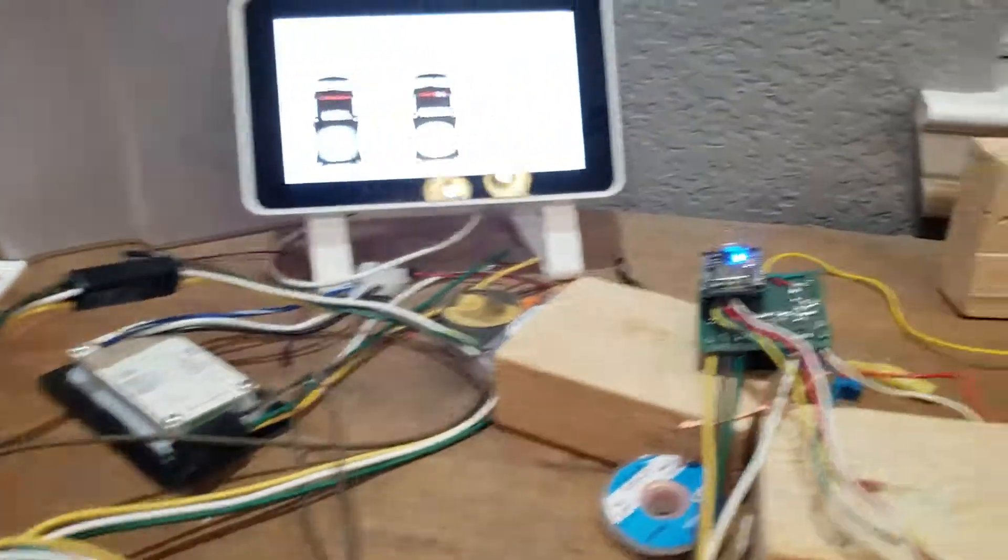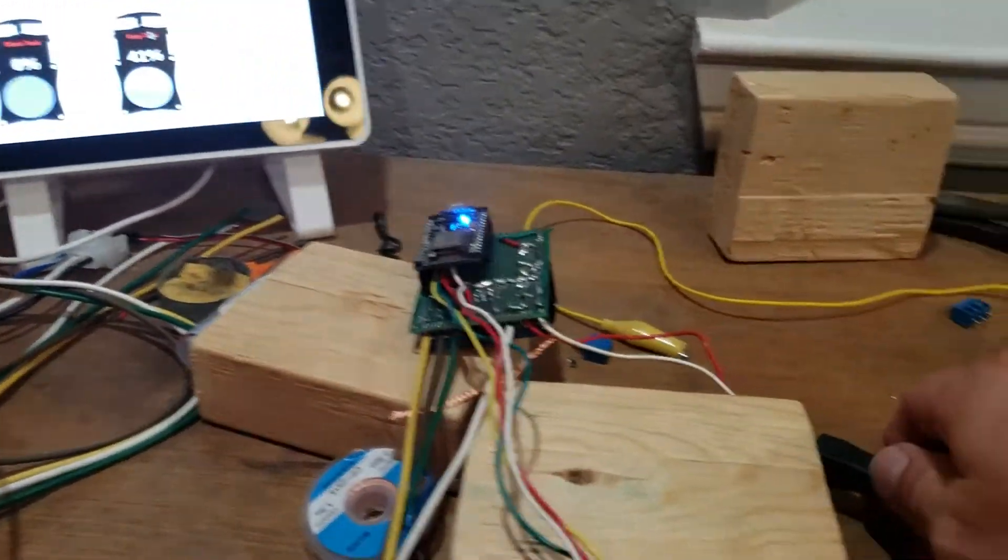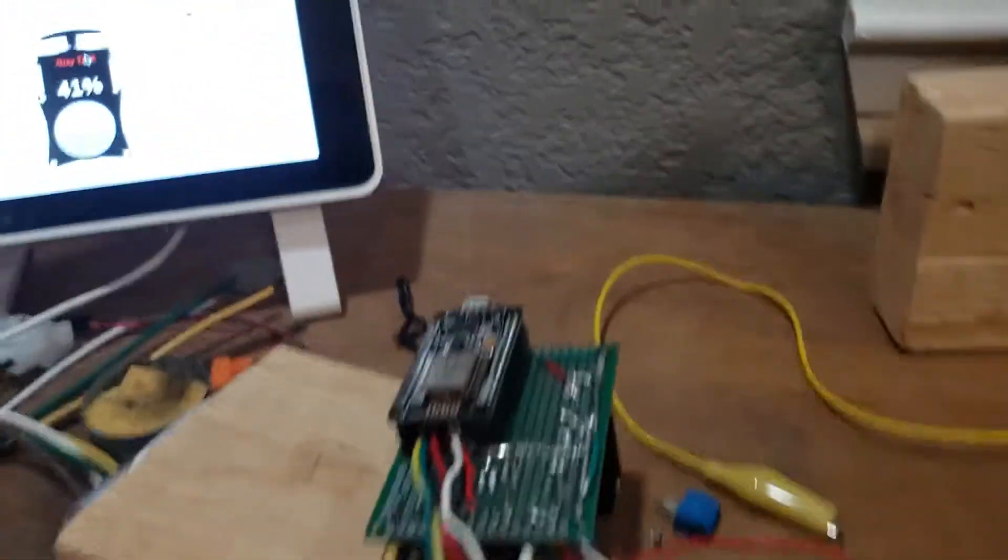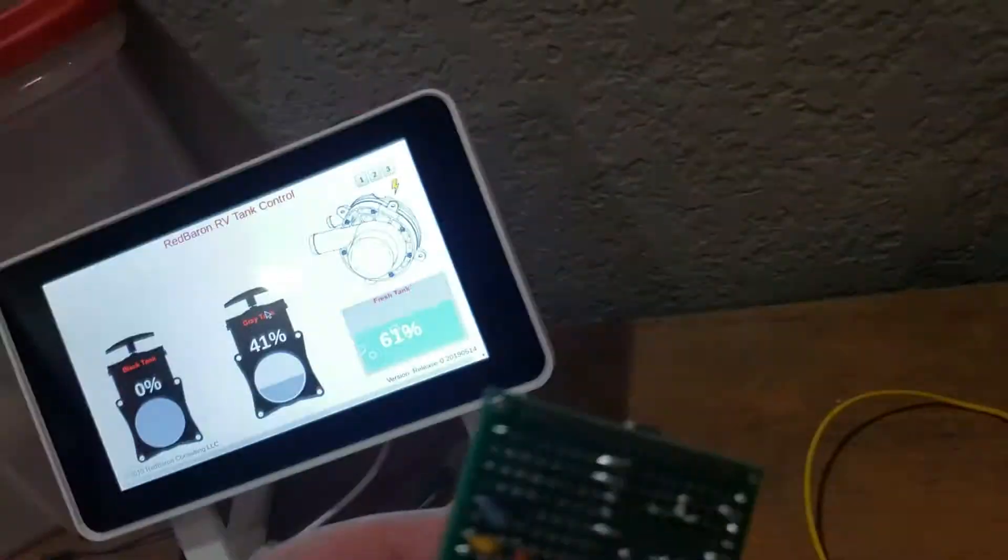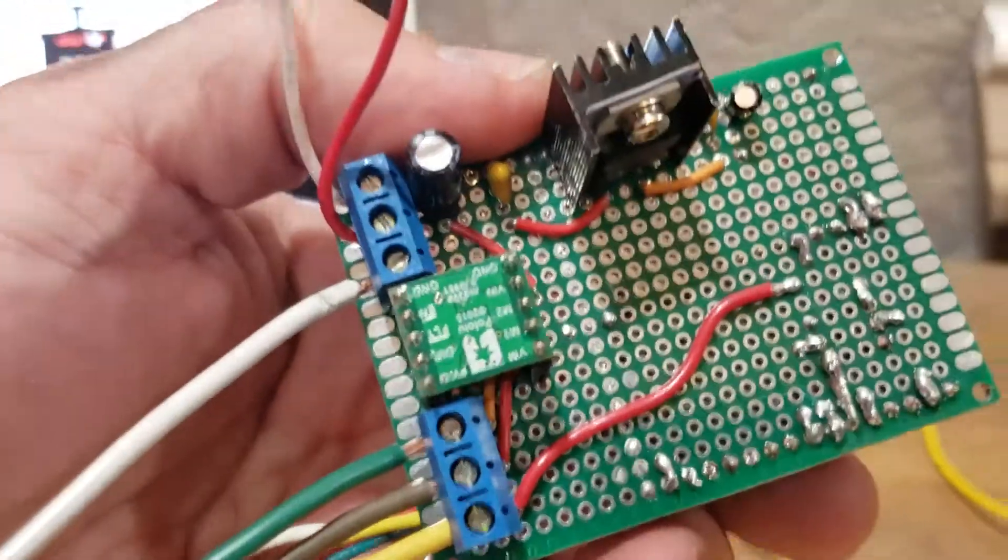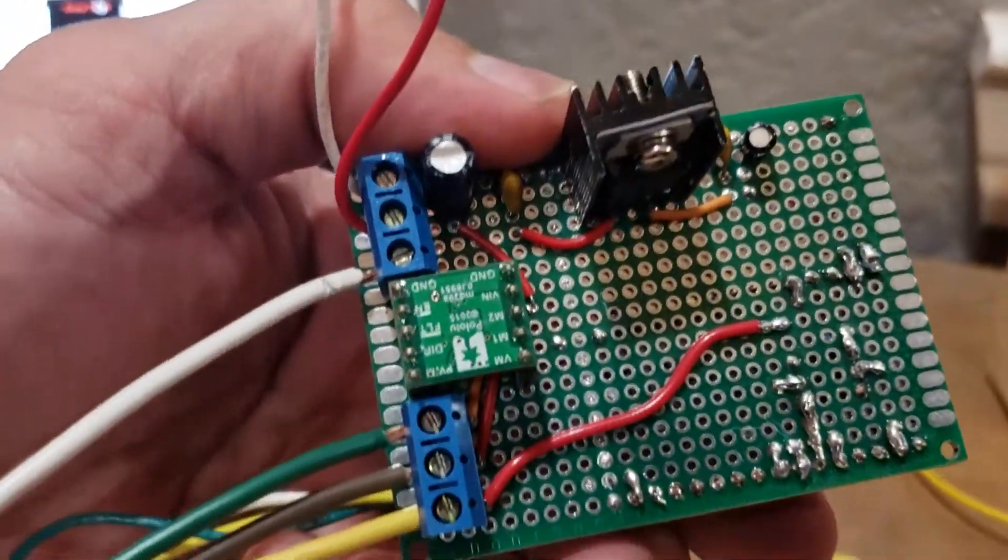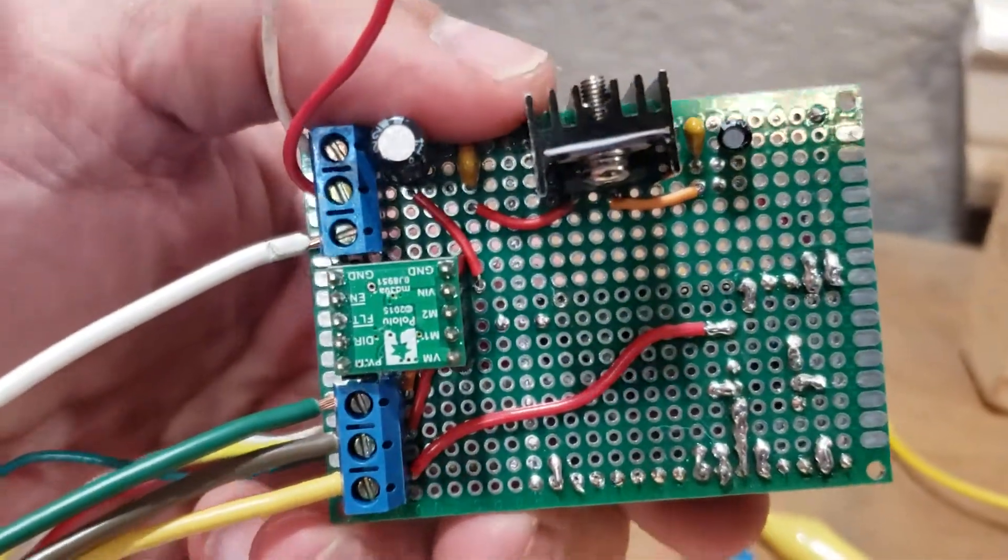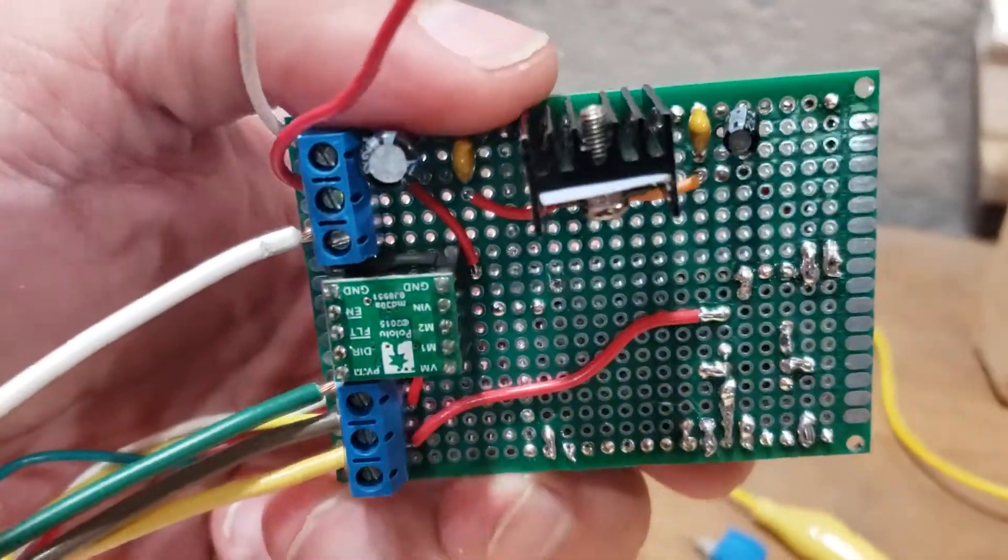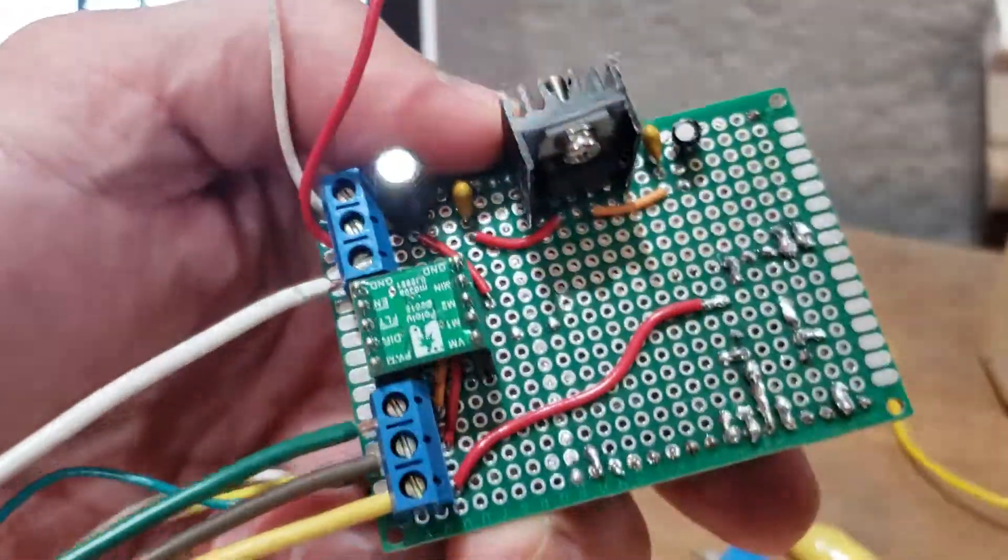I'm going to disconnect the power here and I'll show you a little bit more on the control. This is my first time to ever do a project with electronics.